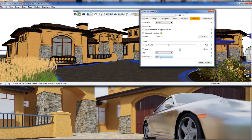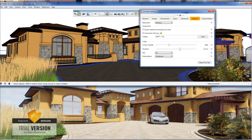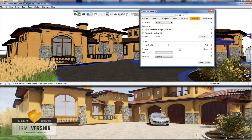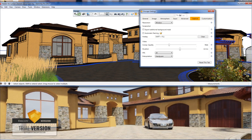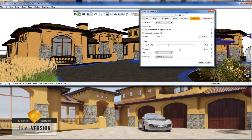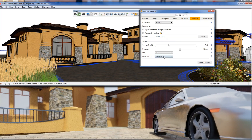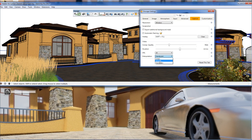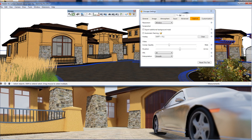Right now I have interpolation set to Smooth. If I set it to Handheld Camera, you can see that gives more of a handheld camera motion. We also have Linear and Smooth options, so I'll keep this set to Smooth and go ahead and render this out.